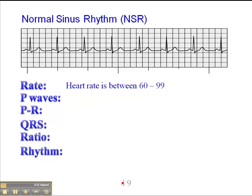We can map this out to determine the heart rate by finding a QRS complex that falls close to a dark line. If we count down, the heart rate is 300, 150, 100, 75, 60, 63, 66 — roughly 66 beats per minute. That's an approximation.